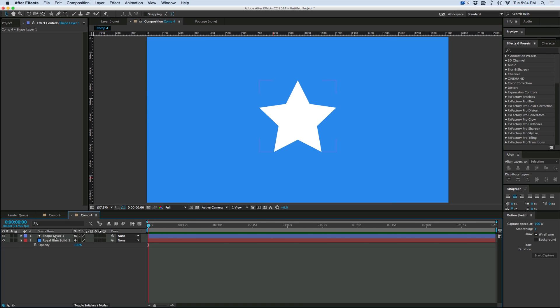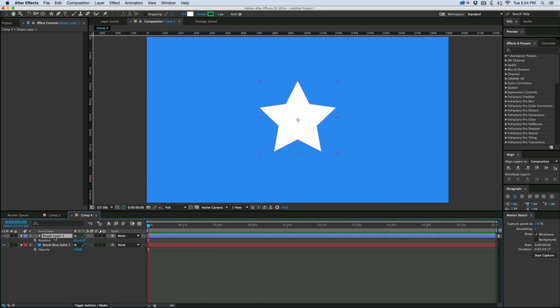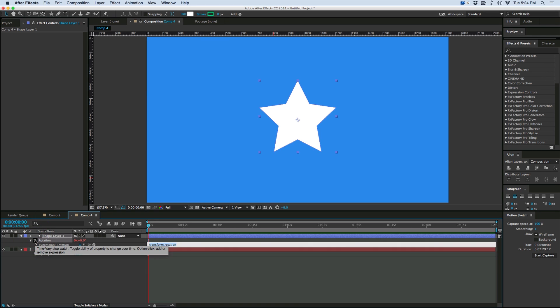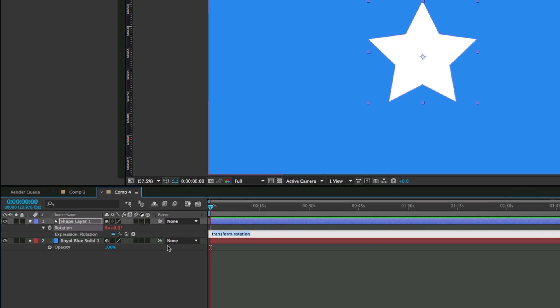So first let's go to rotation. I'm going to click on the layer, hit R to bring up my rotation, and then we're going to add an expression. So hold down Alt or Option on your keyboard and click on the stopwatch. Here we're going to write the expression. It's really simple.